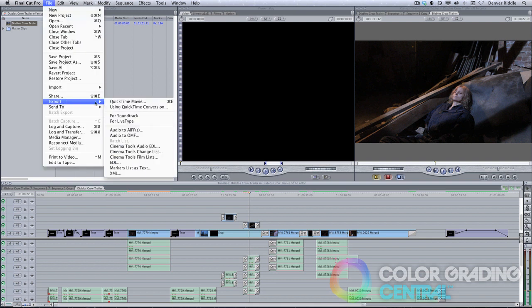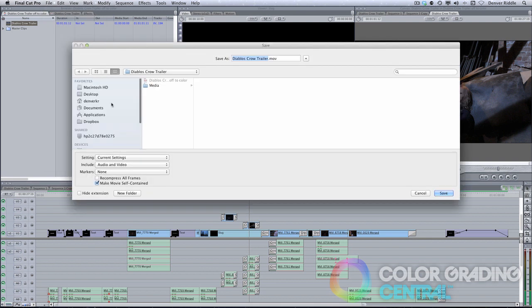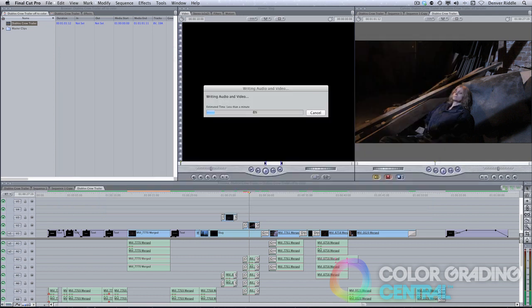It's a good idea to start by exporting a self-contained version of the video. That way we have a reference that we can use during the conforming.